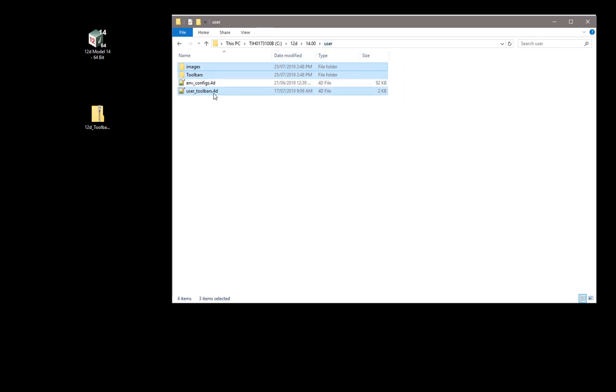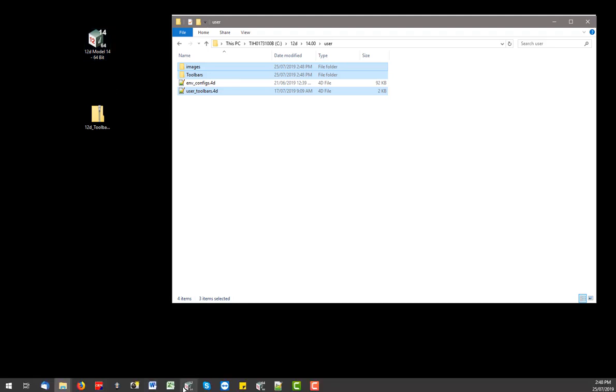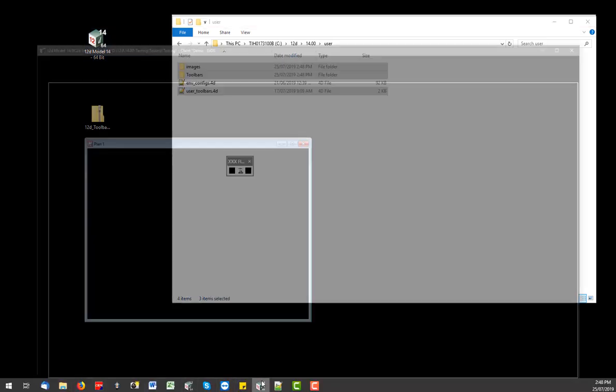When 12D starts, it's going to look for this user toolbars.4D file and it will then create the example ones that I've provided to you, which we're going to go and now have a look at how you can customize those further. So I'm just going to fire up a 12D, a version of 12D, just a testing job, and we can have a look what we've got there.